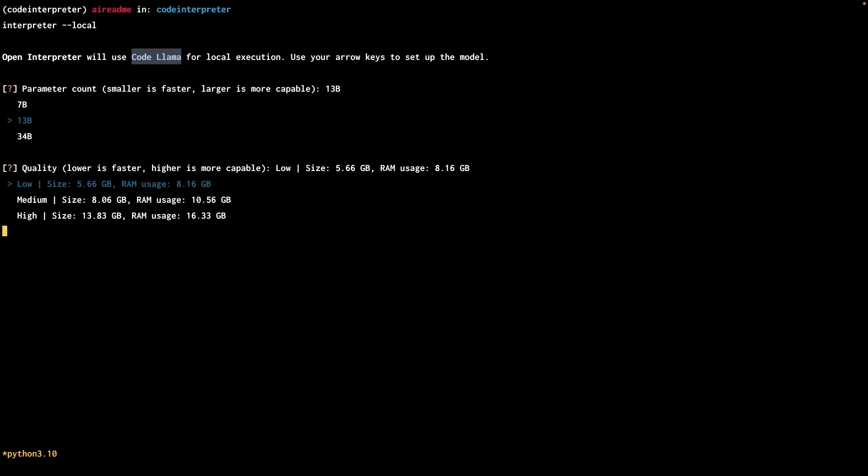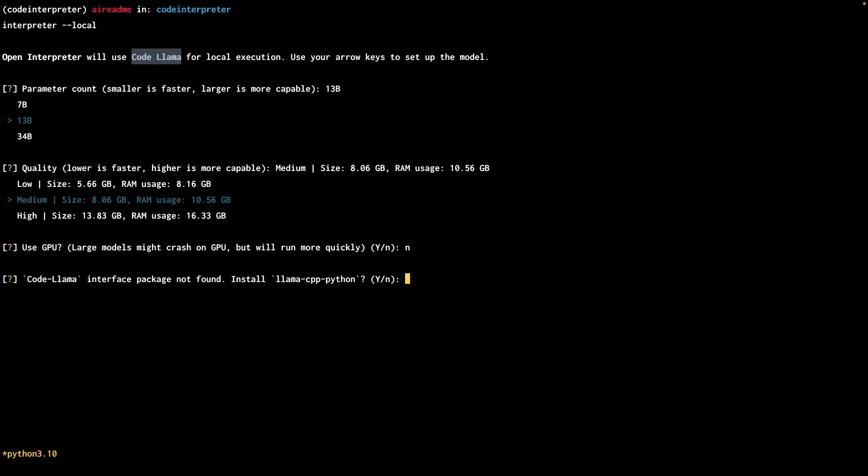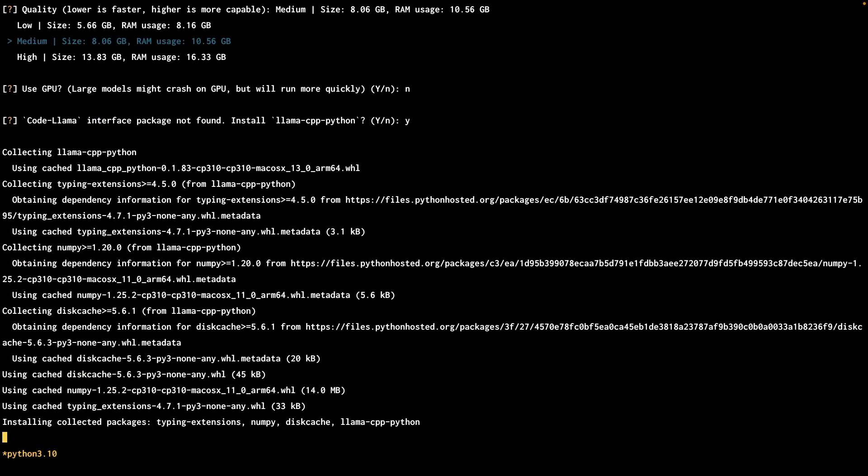As you can see here, bigger the model, the more RAM it will use, and it will also need more disk space. With this project being in beta, it looks like with GPU enabled, it tends to crash from time to time. So I'm going to hit no for now. For us to use code llama locally, we need to have llama CPP installed on a local. So I'll hit yes.